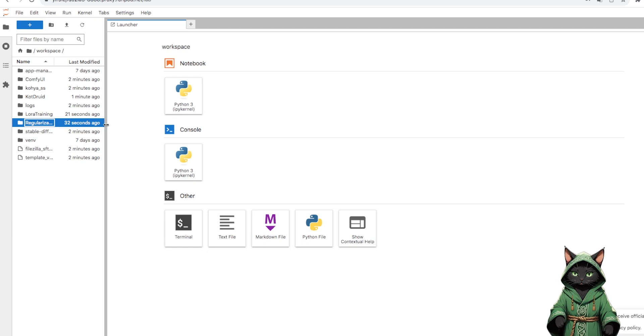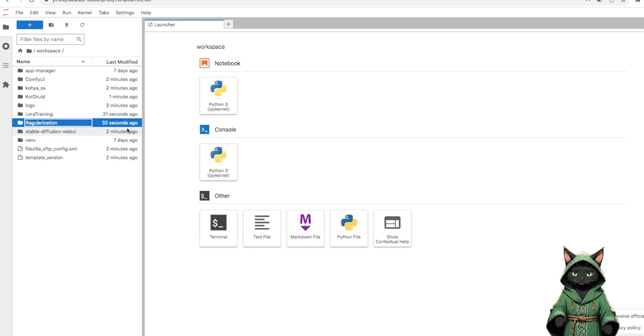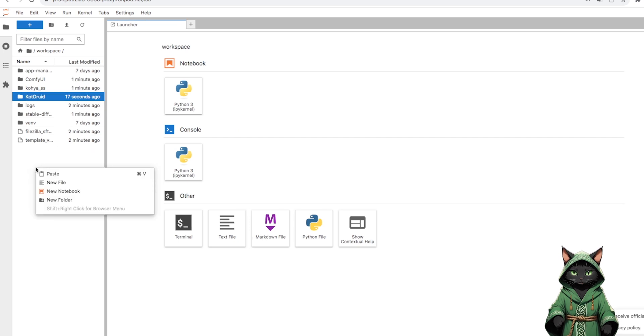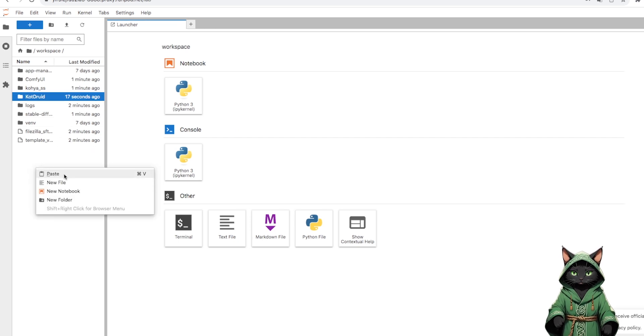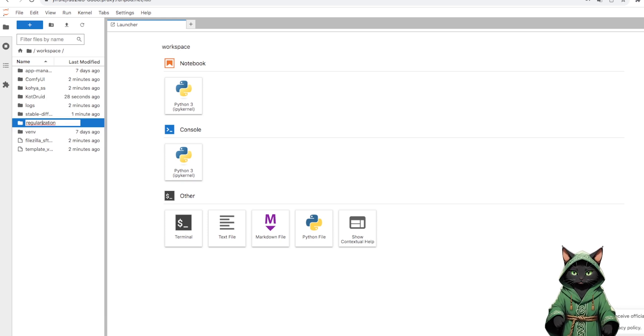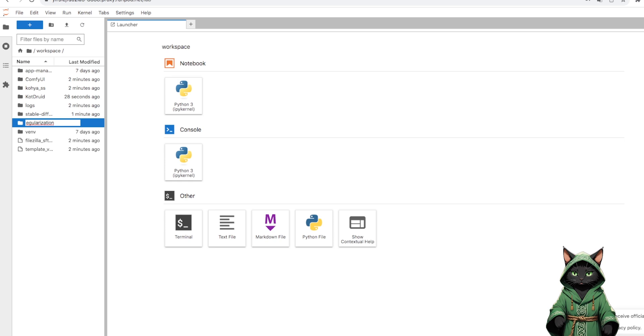The third folder is the place for the so-called regularization images. There will be graphics similar to the object we are training. For AI, they define the class, the type of what we train, which affects the quality of our LoRa.